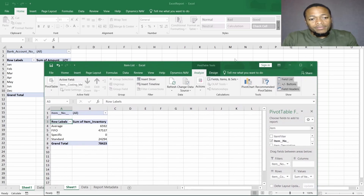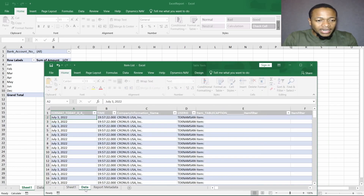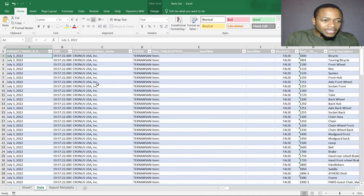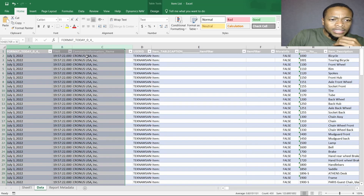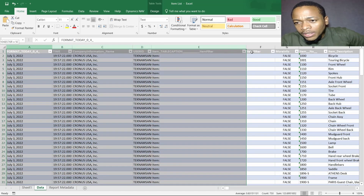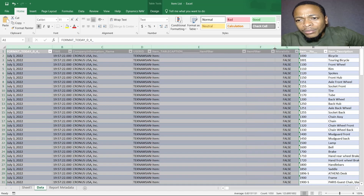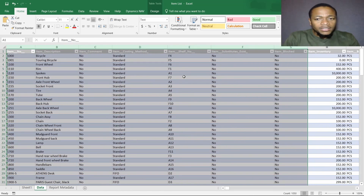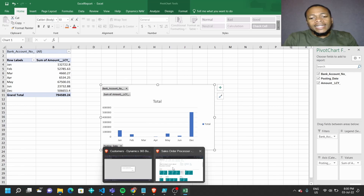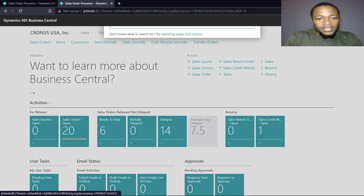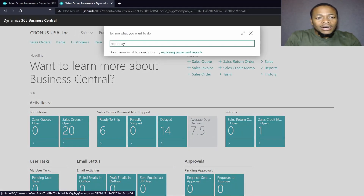I'll clean it up a bit — removing some repetition, keeping only the relevant data. I'll delete the unnecessary parts, hoping it won't break the report, and save again. This item list file needs to be uploaded in our Report Layout Selection.